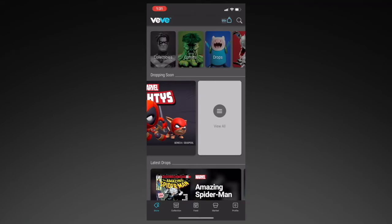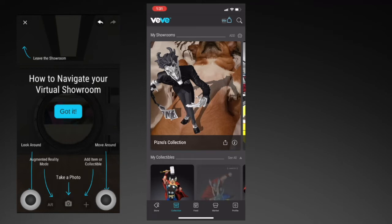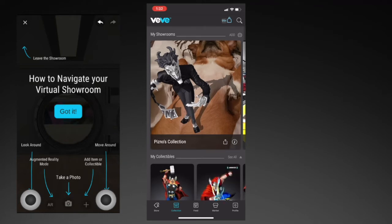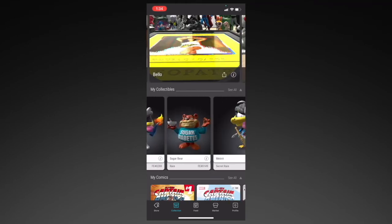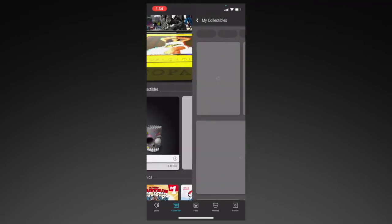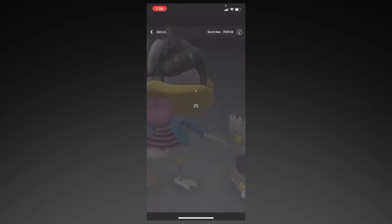Now let's go back and click on Collection. This is where you'll see your showroom. Here's a little guide on how to navigate and add collectibles to your showroom. Next up, you have My Collectibles. This is where you'll see all the collectibles you own, and if you click on View All, you'll be able to see your estimated vault value on the top right.